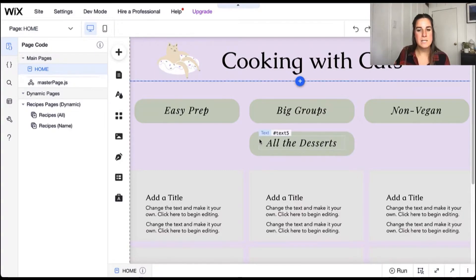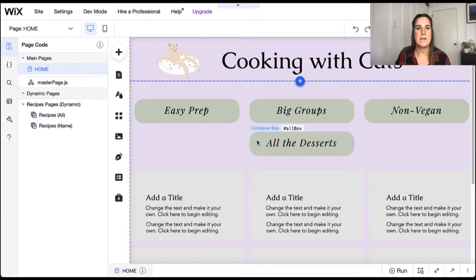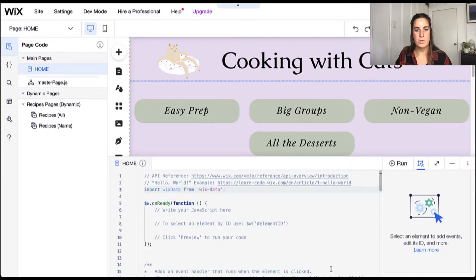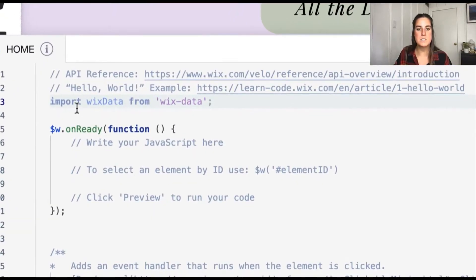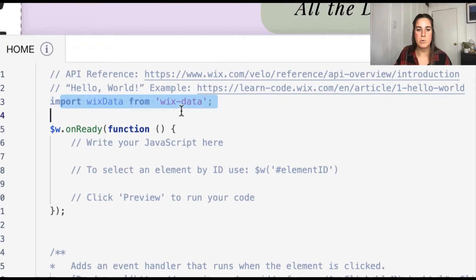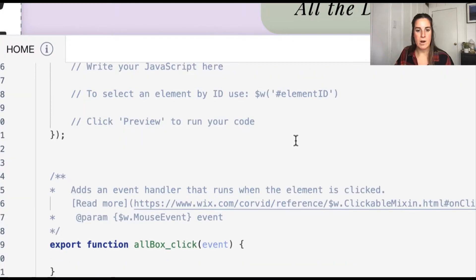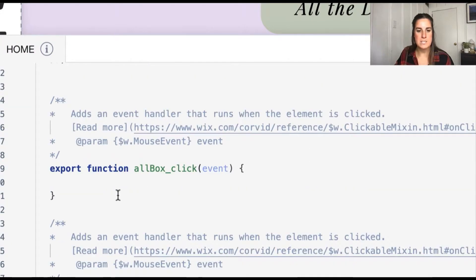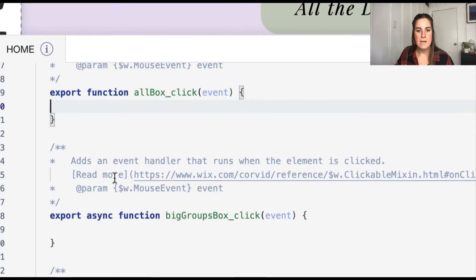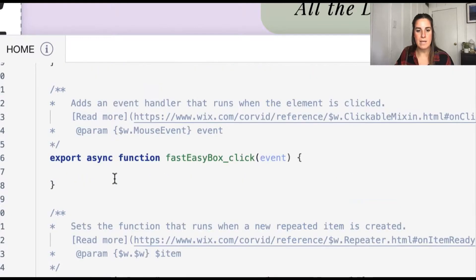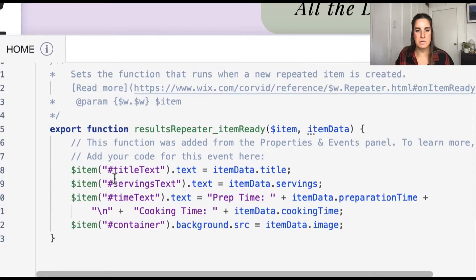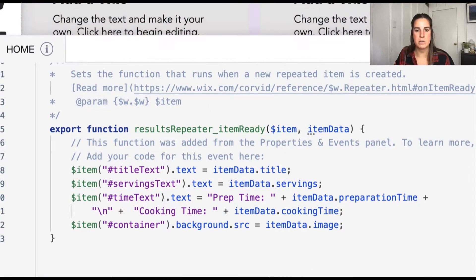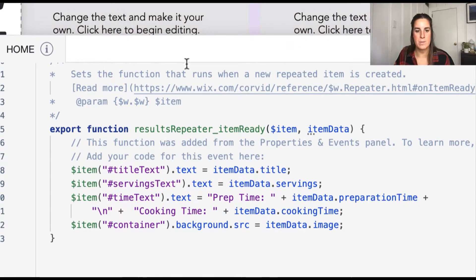Let's start with our all desserts button to show you a very basic and the simple structure of a Wix data query. Pop open my code here. The first thing to do is remember to import your Wix data API at the very top of your code.